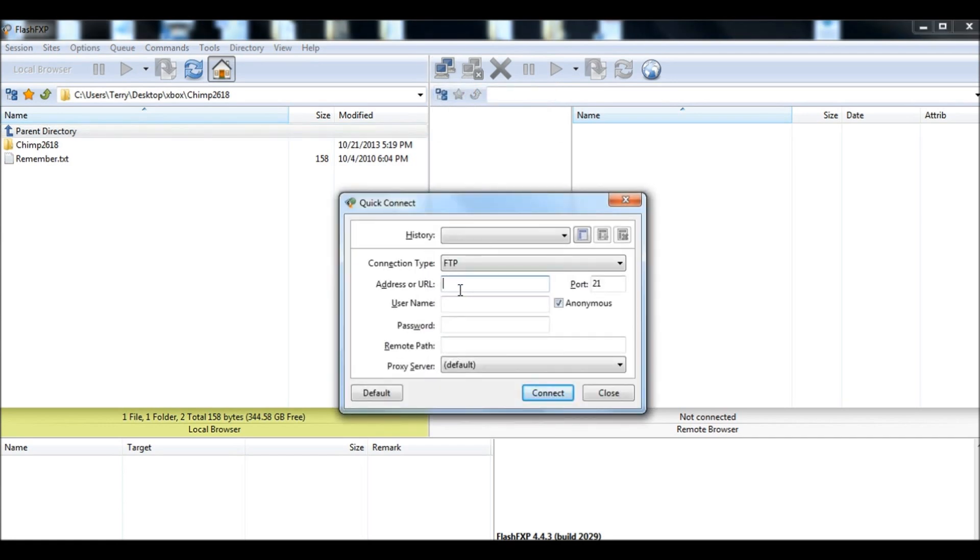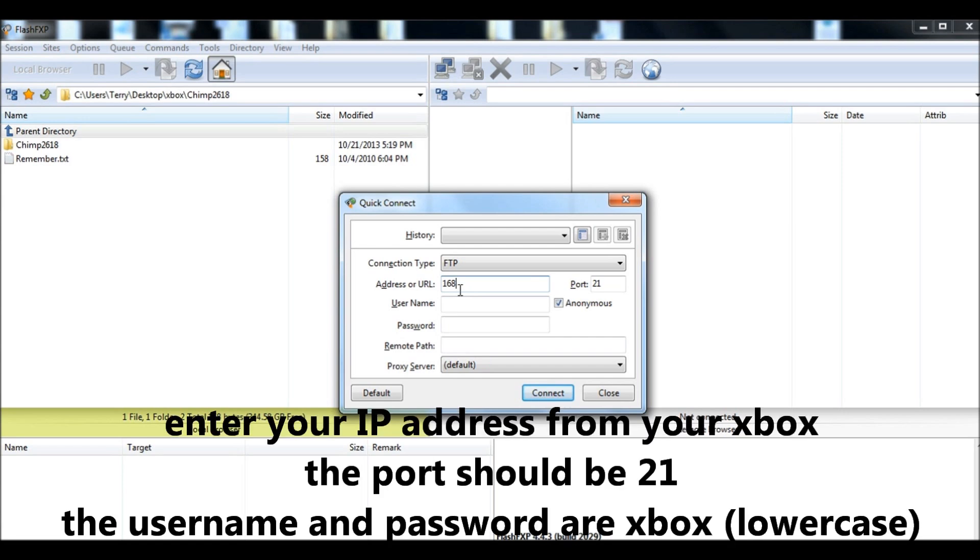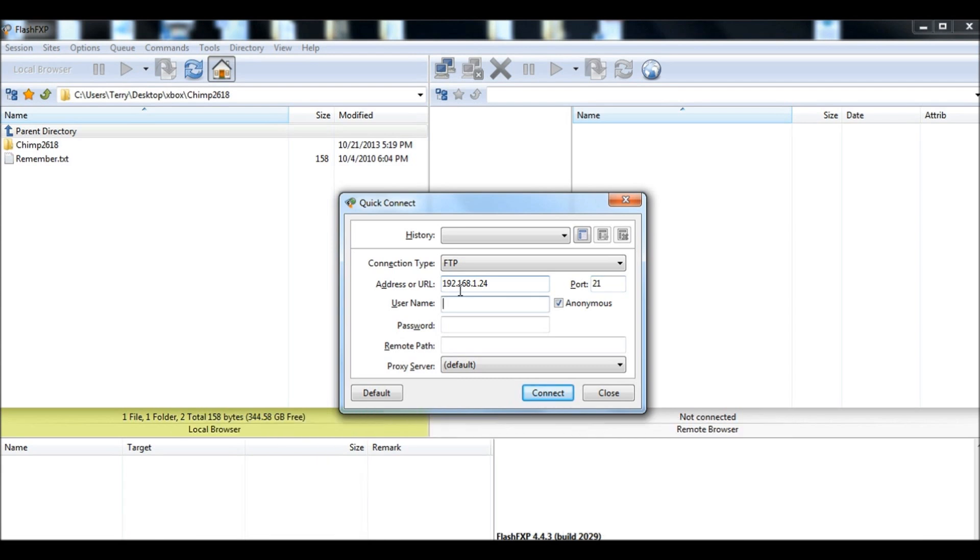Okay, the address or URL was 192.168.1.24. The username is xbox, lowercase. And the password is xbox, lowercase. And then click Connect.